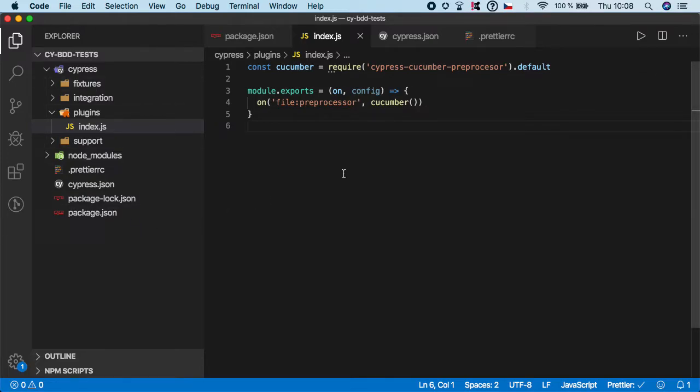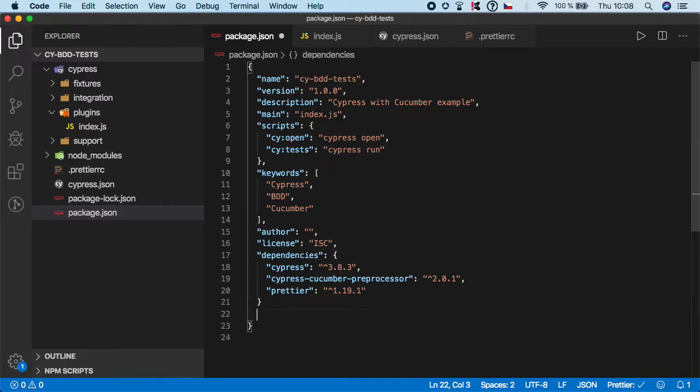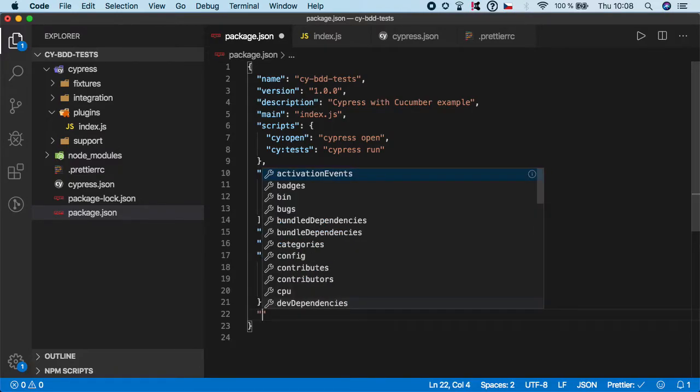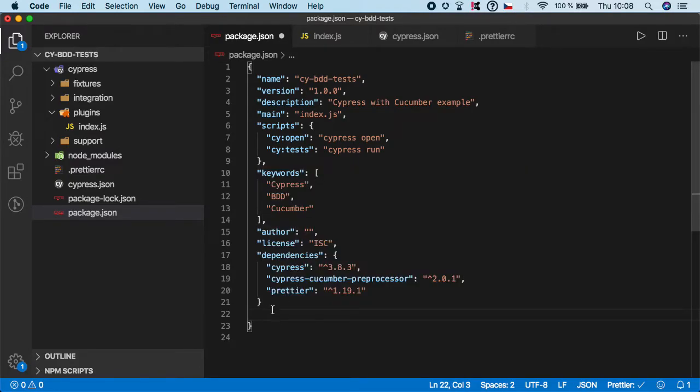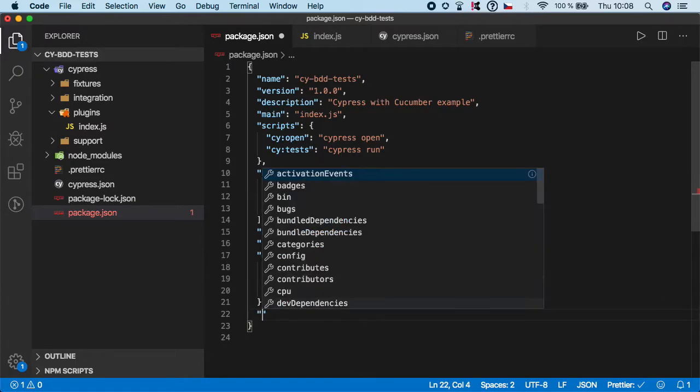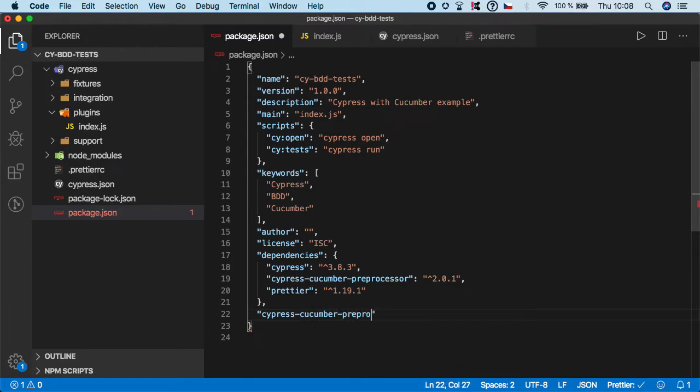When you are done, we need to go to the package.json to finish step 2. Right below the dependencies we need to create - first don't forget to use the comma - and then we need to use cypress-cucumber-preprocessor.